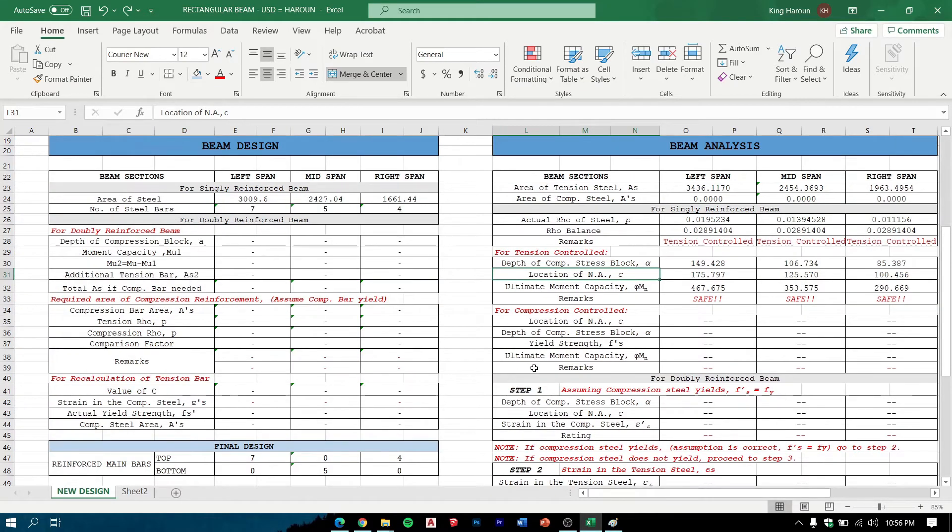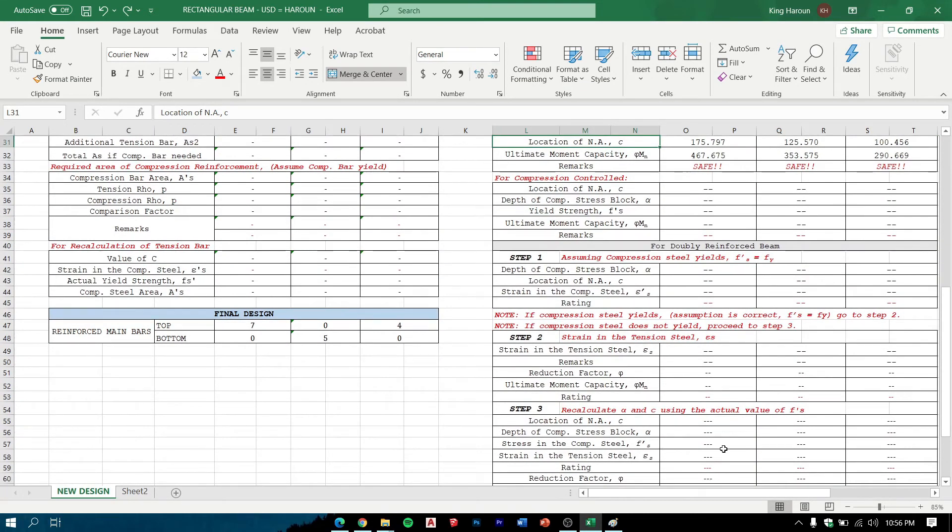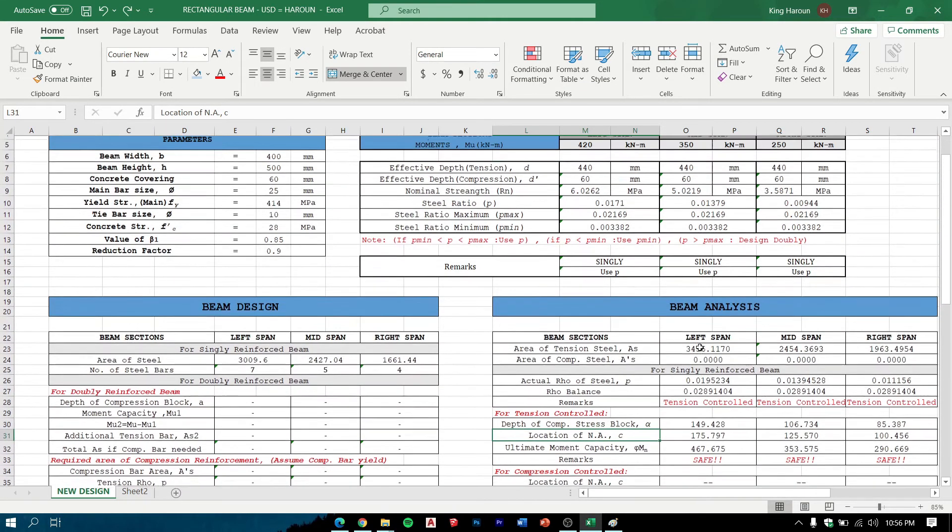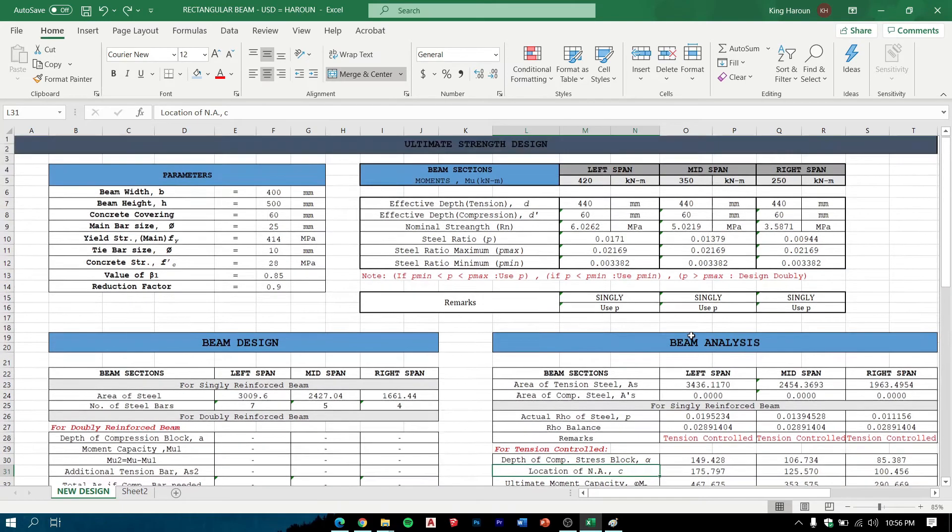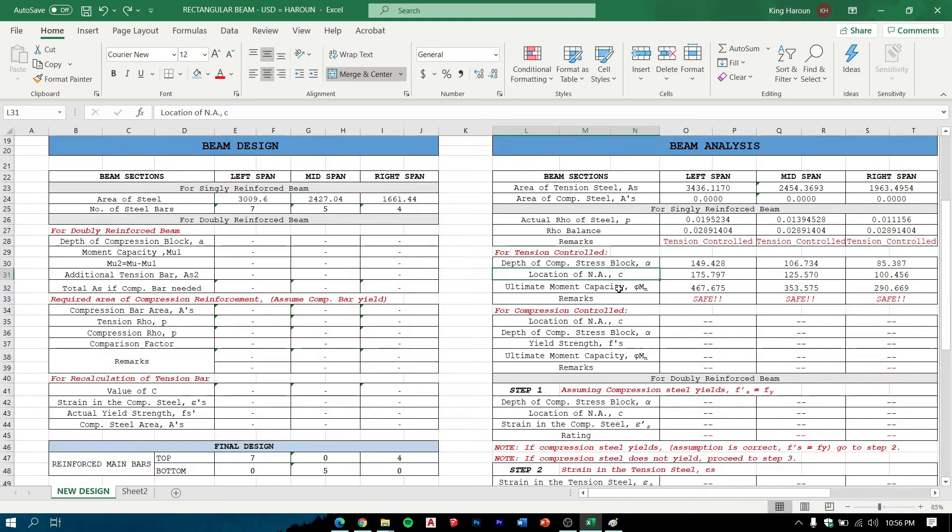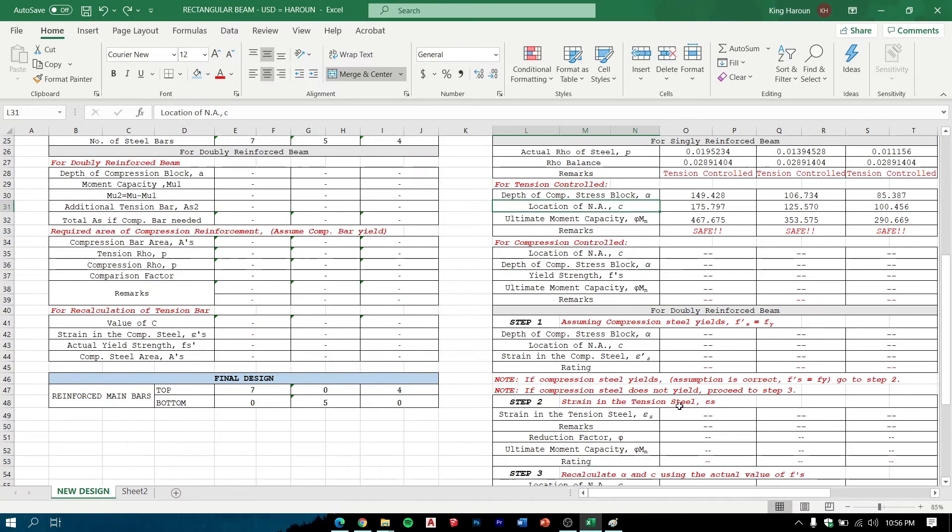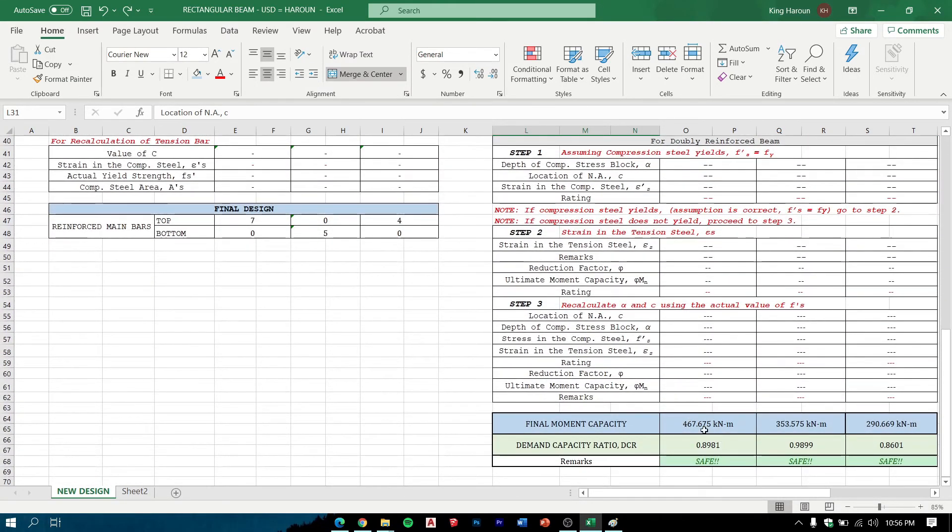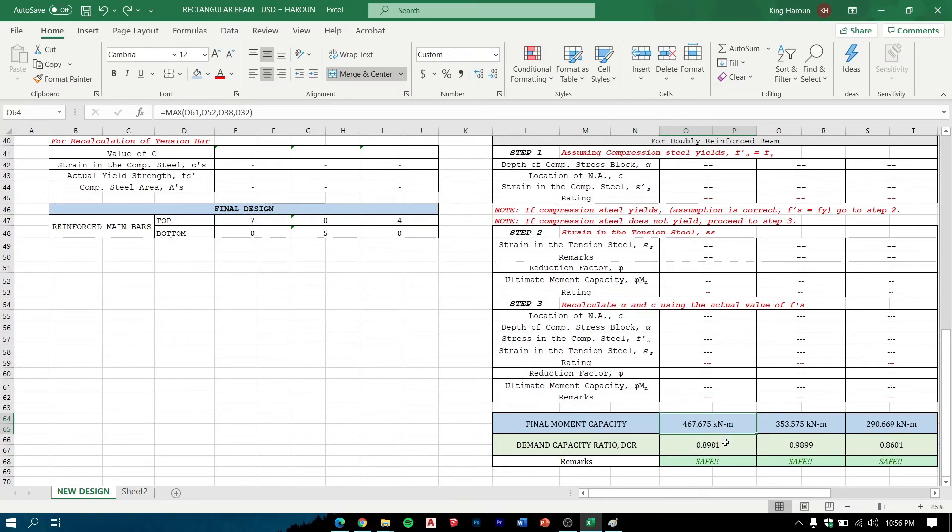The final moment capacity - the demand capacity ratio is the ratio of the ultimate moment capacity and the applied moment. This must be less than 1 in order to be concluded safe.